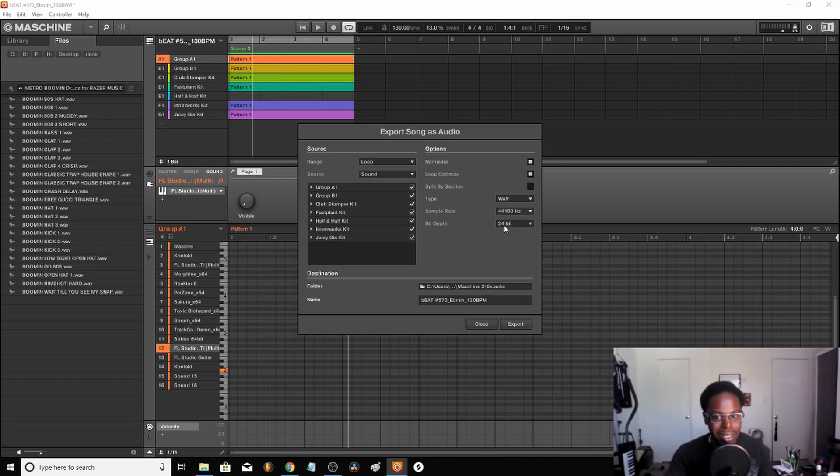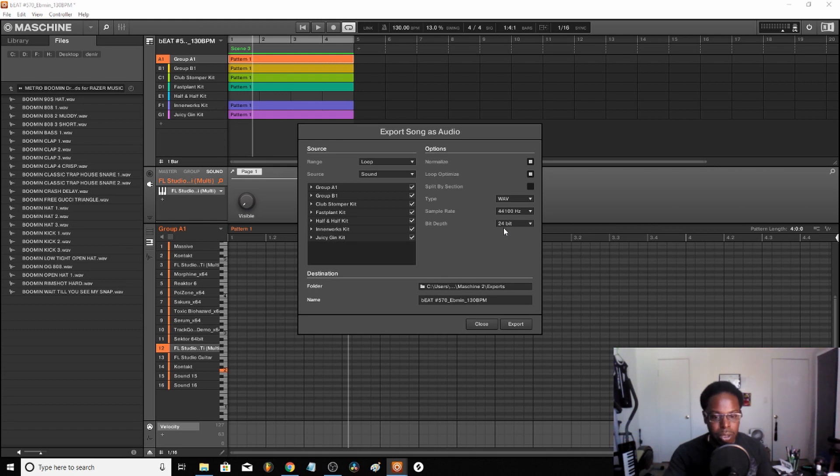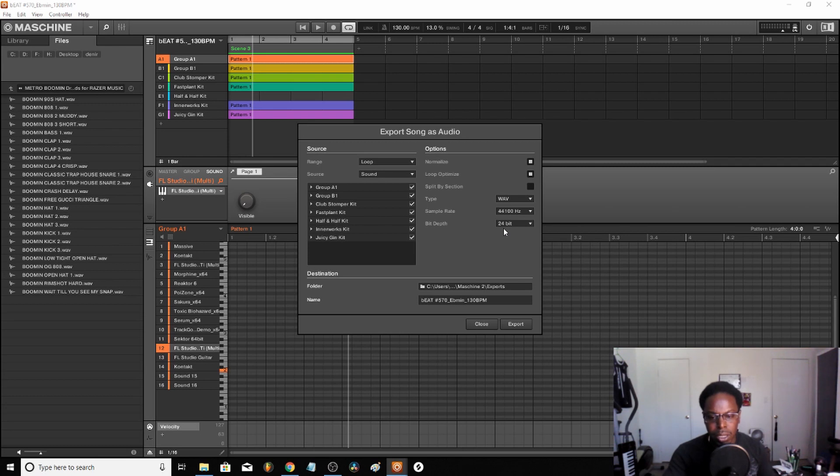Sometimes you can put it in 48, but not everything reads 48. You can convert it to 48 later, but usually when you're just making loops, it's almost the same - the human ear can't really tell a difference. It's just how it picks up inside of the machine.